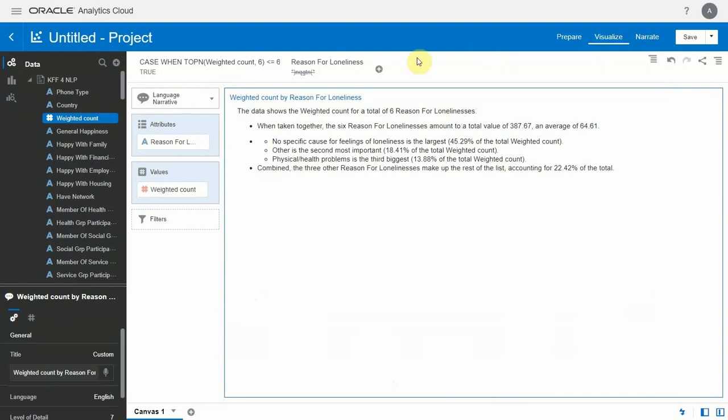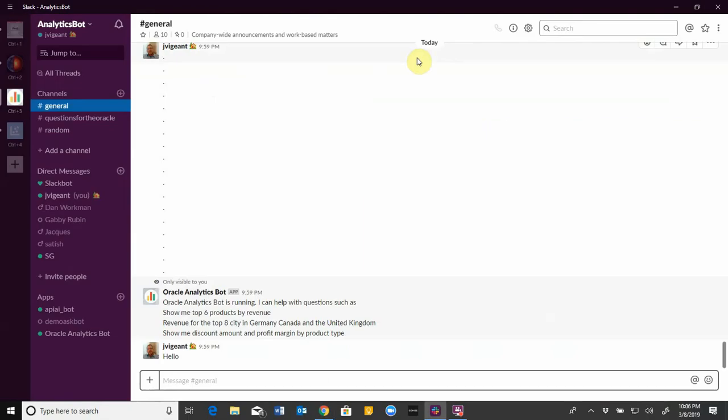So that's all great, but most people don't spend their entire day in OAC. That's why we've opened up all these natural language capabilities to work across a multitude of channels. For example, when I'm at work, I'm usually interacting with my coworkers in Slack. So let me show you how OAC integrates seamlessly into Slack.